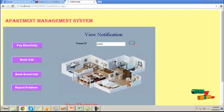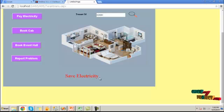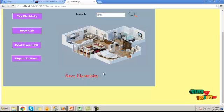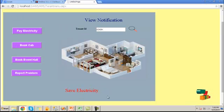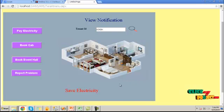To view the alert information received, click on the tenant ID and provide the tenant ID detail, and click on search button. It will show the message sent by the admin.